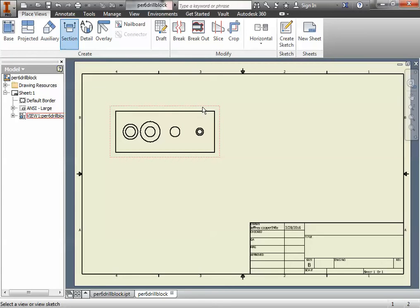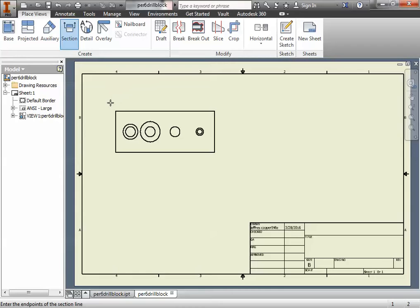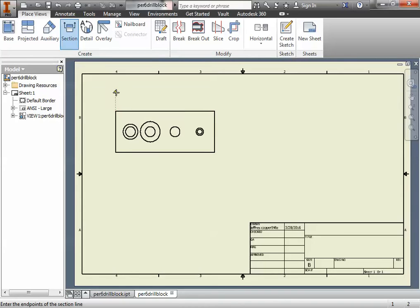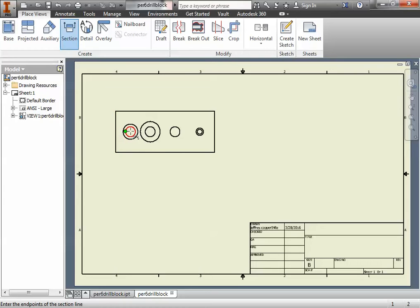Since we only have one view to select, we're just going to click that view. Once I click the view, my cursor changes to a crosshair. This crosshair is where I'm going to throw in what's called a cutting plane line. This cutting plane line is going to indicate where along the depth I'm going to slice the part away so I can reveal what's inside.